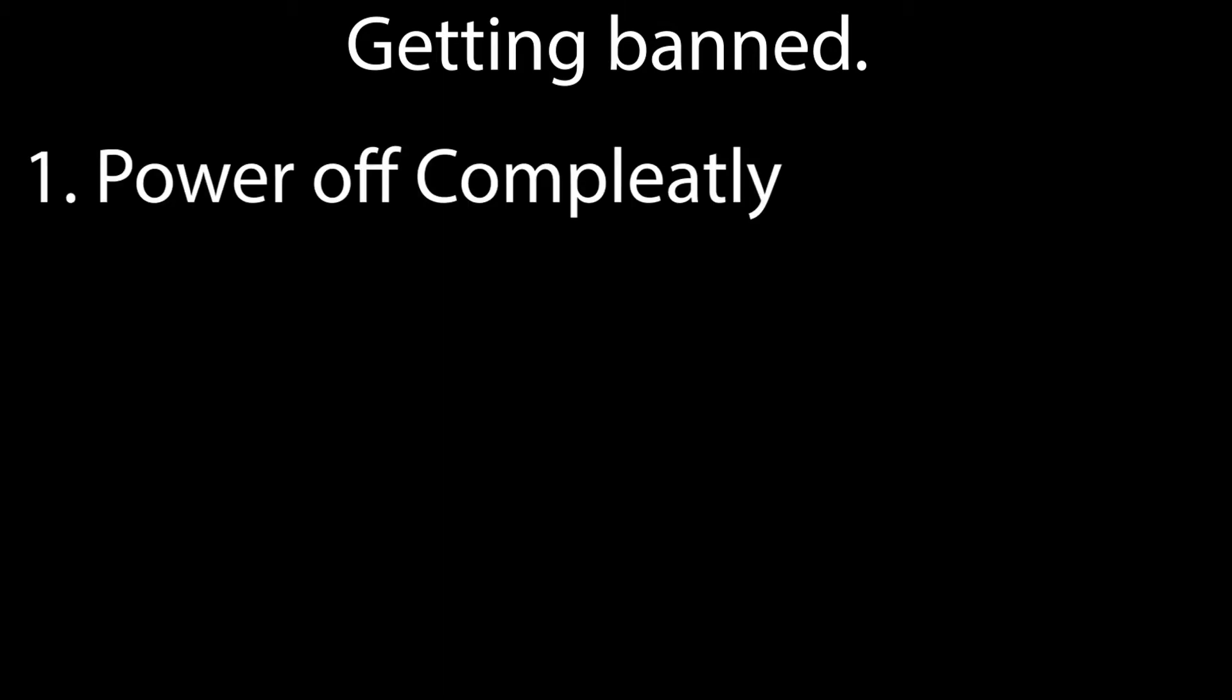The first risk is getting banned from online. A lot of people are afraid of this happening, but it can be prevented. If you decide to use online play after modding your Nintendo Switch, just power off your Switch completely and boot it into the official firmware.